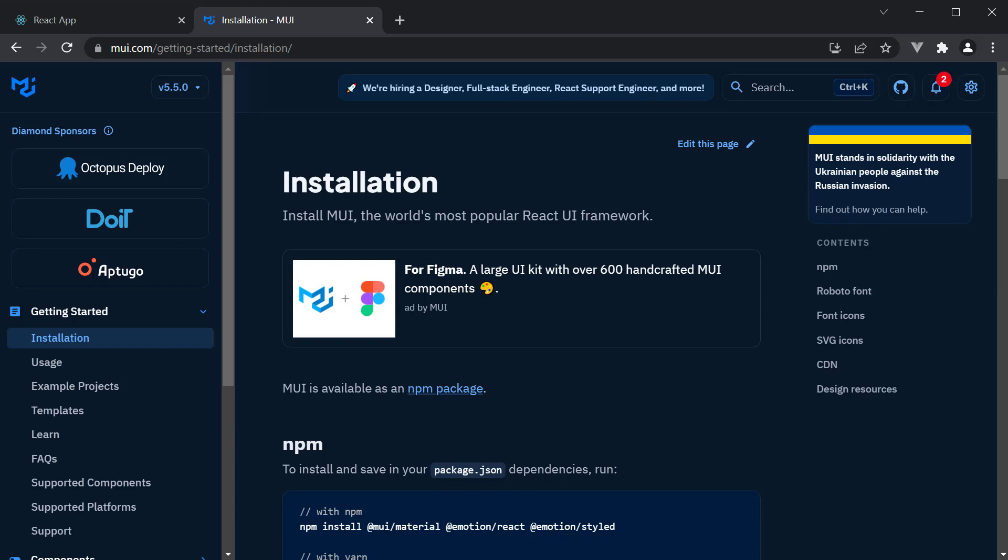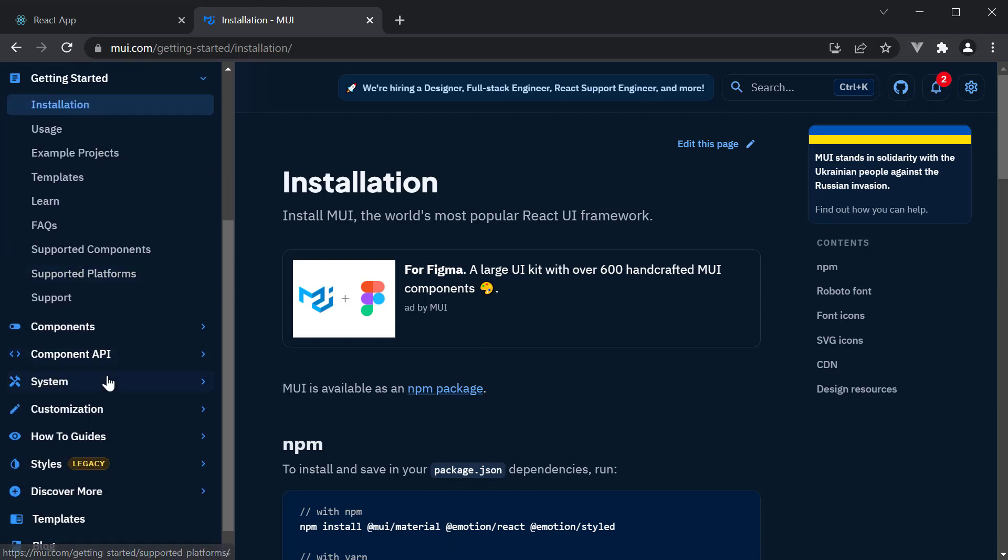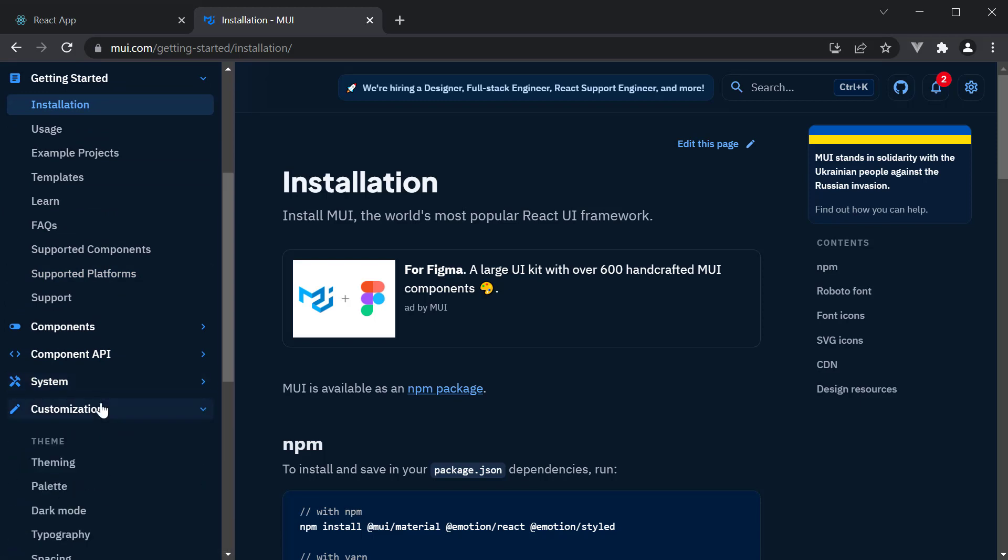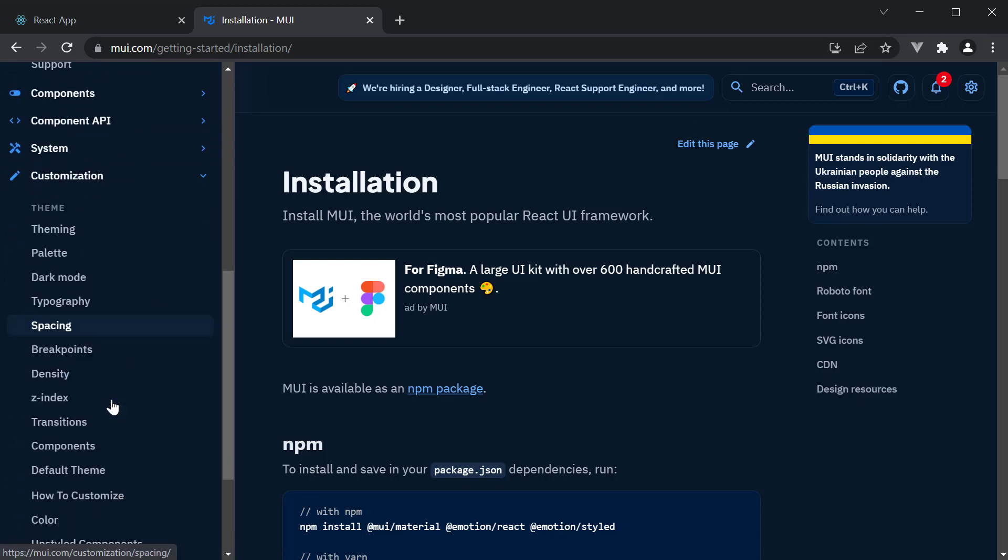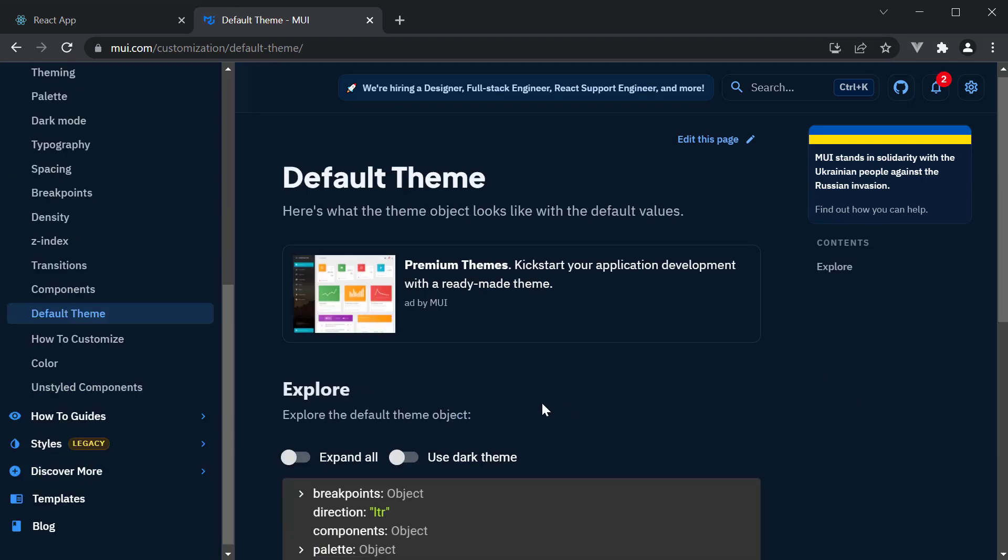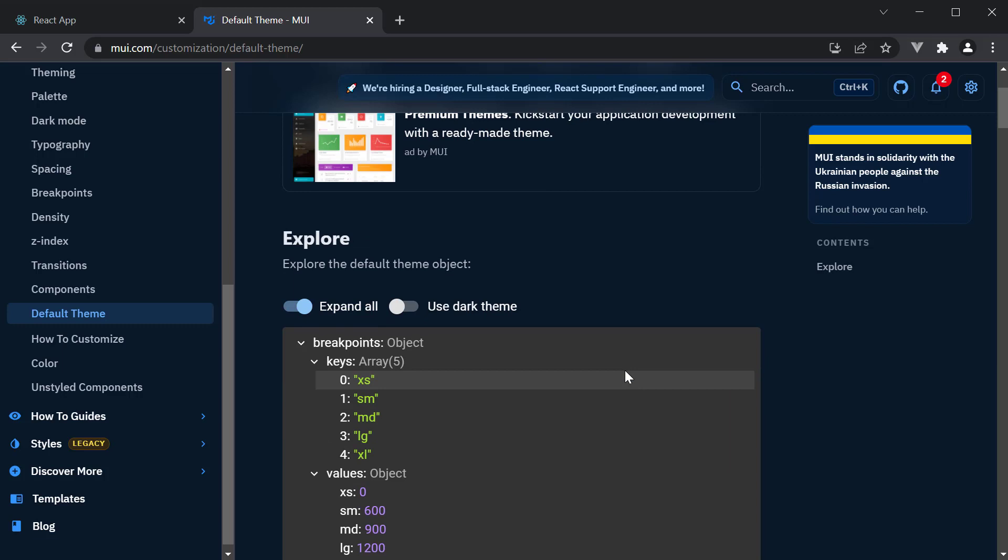By default, MUI has a theme that is used by every component we include in our application. If you go to the docs and click on customization and then default theme, expand all, and then you can see the various styles we've been using all along.